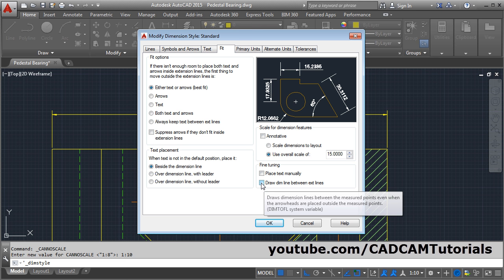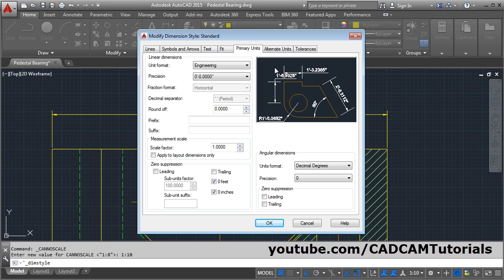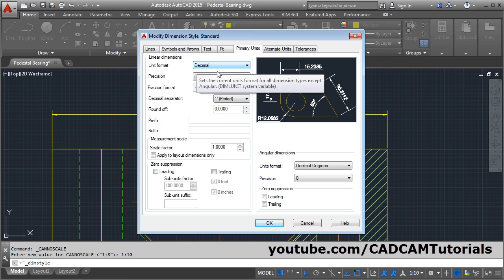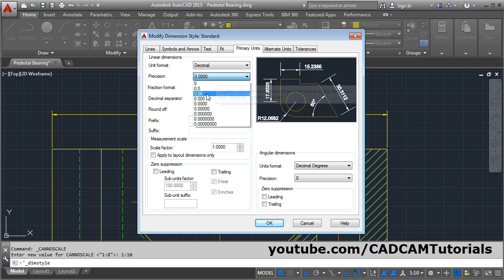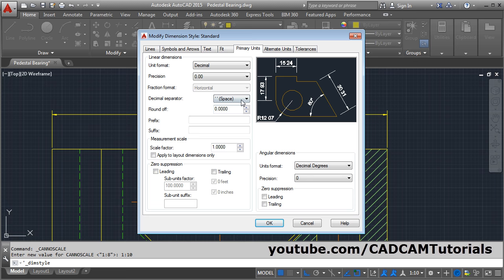From here you can change the unit. If you want feet and inches, you can select Engineering — it will show the dimension in feet and inches. We will show it in Decimal. And if you want to show it in mm, centimeters, or meters, then choose the Decimal option. From here you can control the precision — suppose you want precision up to two digits. Using the Decimal Separator option, you can change the separator to a comma, space, or dot. If you want to write something before the dimension, you can write it in the Prefix field, and it will appear before the dimension value.